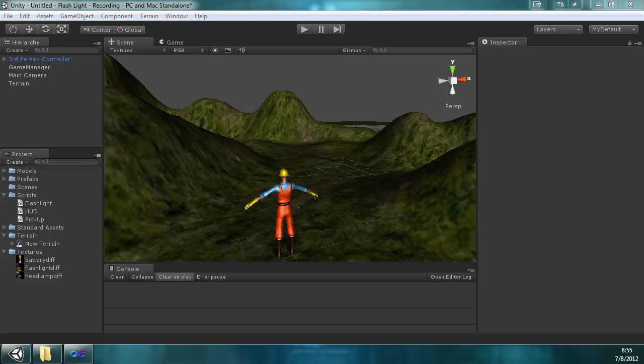Hello, my name is Thomas Lee. I am with Reality Flex Studios. This is part two of how to create a flashlight on battery power. So let's get to it.